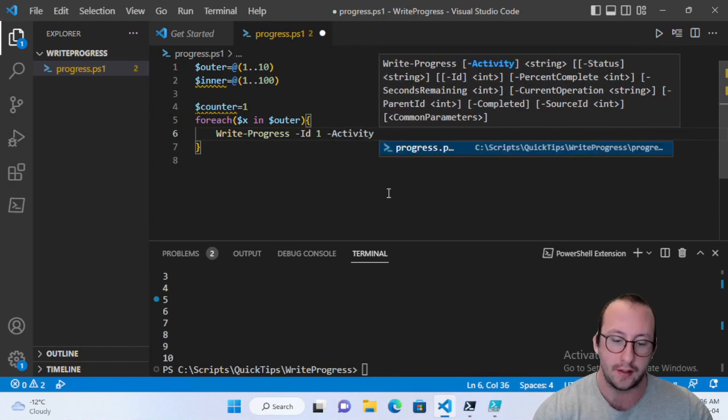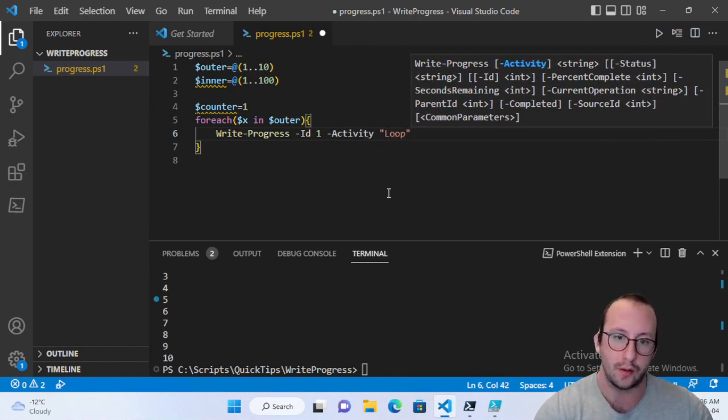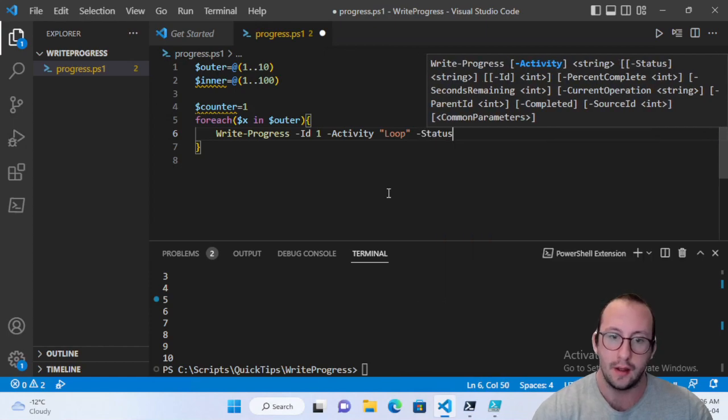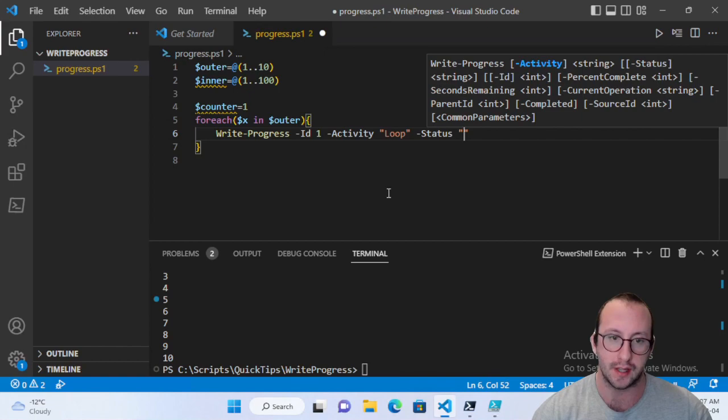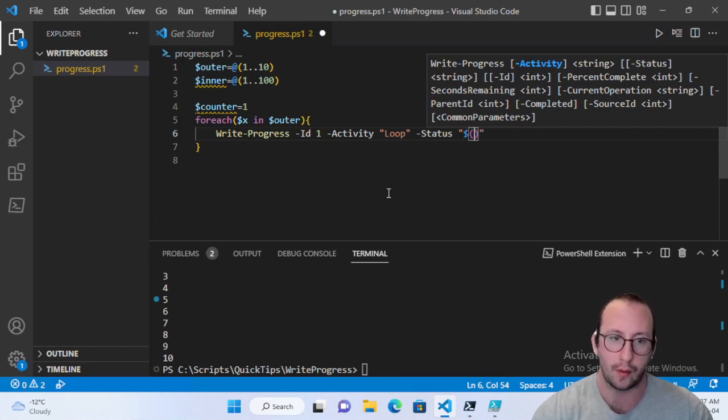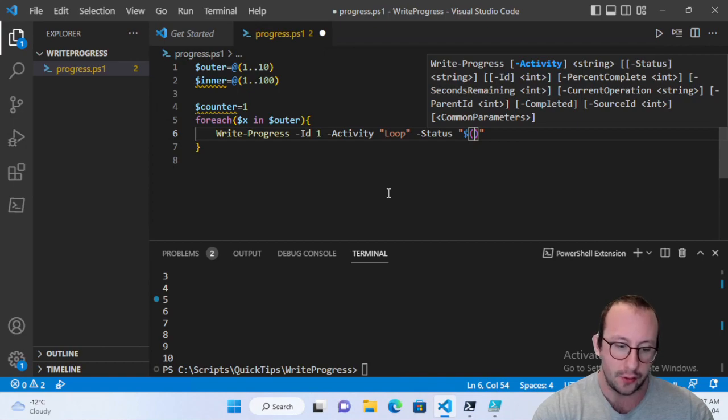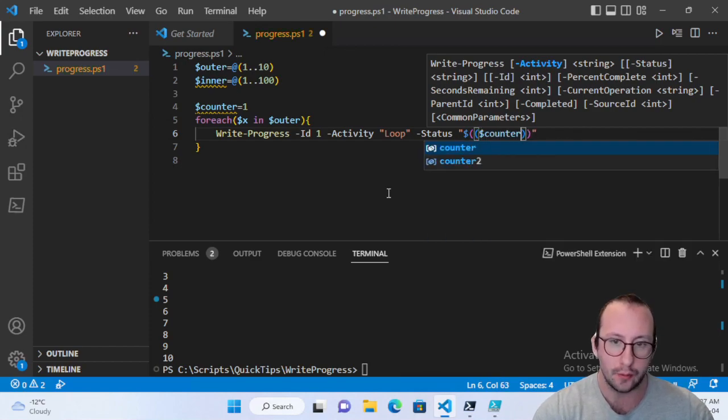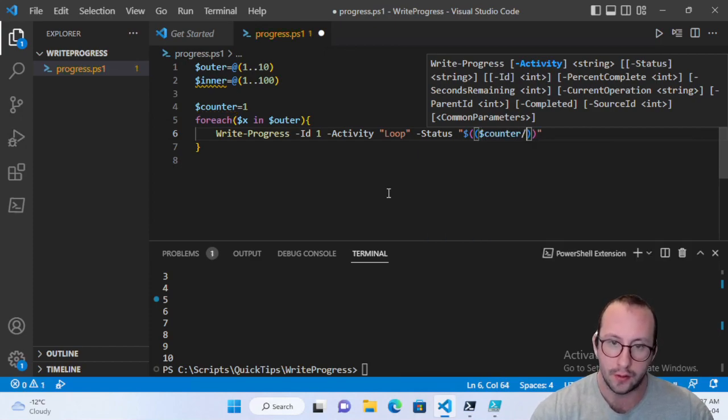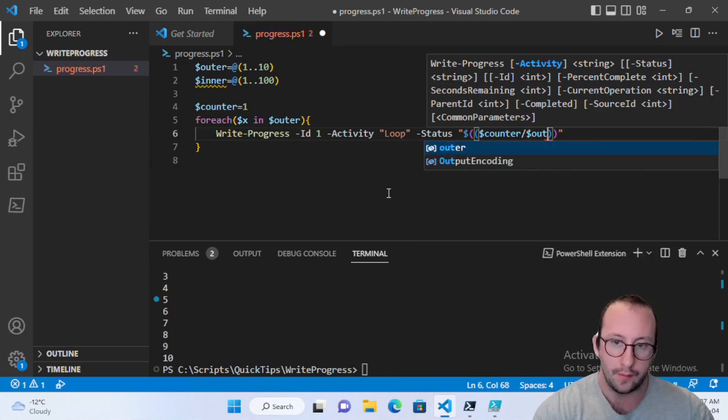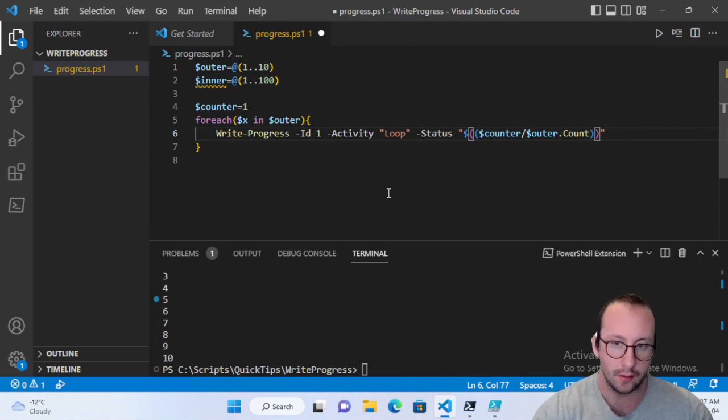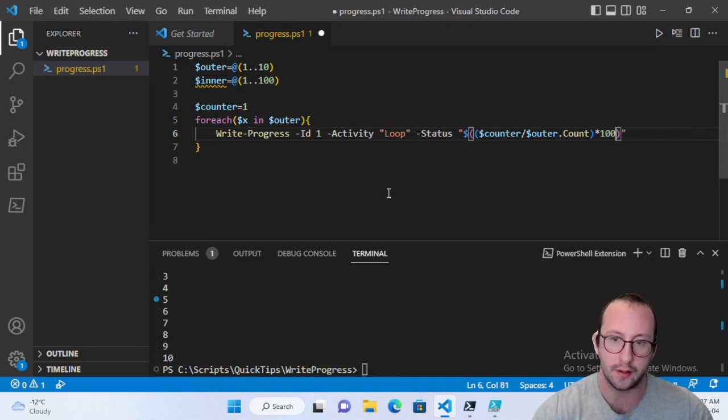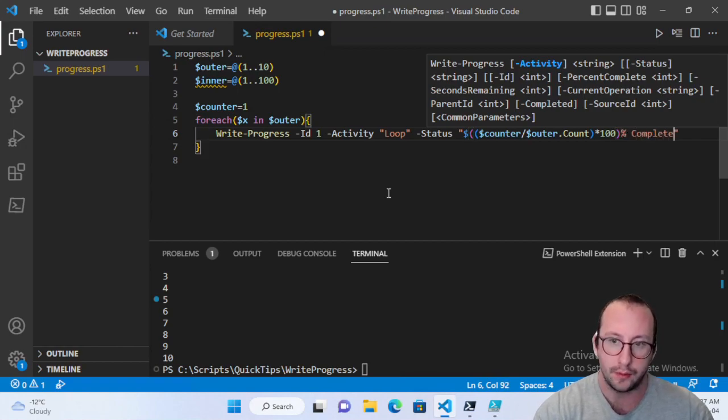And here what we're going to do is we're actually going to put an ID. IDs are really only necessary if you have multiple write-progresses. Since we already know that we do want two of them, and it is kind of just a good practice to insert the ID, so we're going to put ID of one. We're going to do activity, we are just going to do loop for now as our activity. The status, so the status is actually a string, you can say progress, or you can actually put the percentage of what it is completed. That's what I usually like to do.